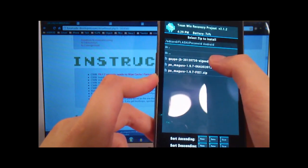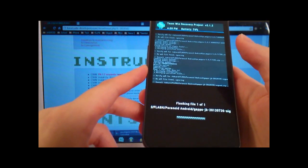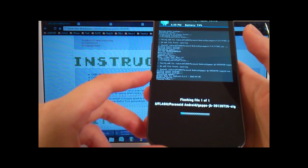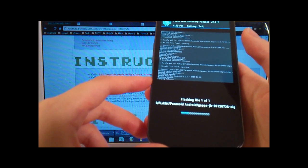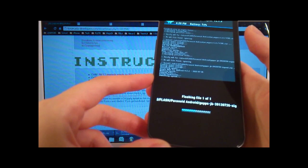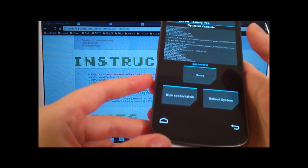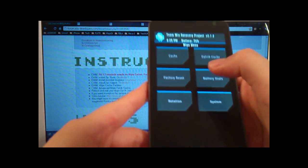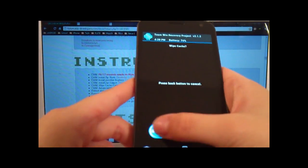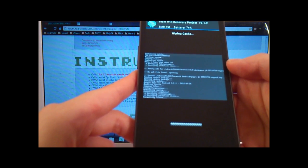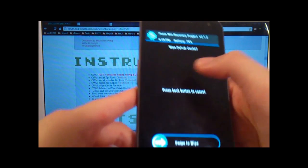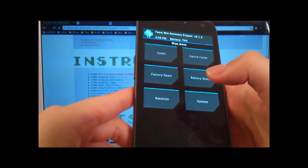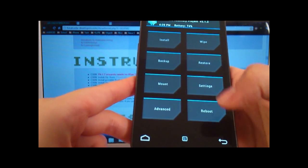And then go to GApps. We're gonna flash that. Swipe to confirm flash. Okay. And then now we're going to go home. And then I like to wipe the cache partition. Let's do that. Okay, go back. And then now we're going to wipe the Dalvik cache. Okay, then go back. And then now, let's go back again.